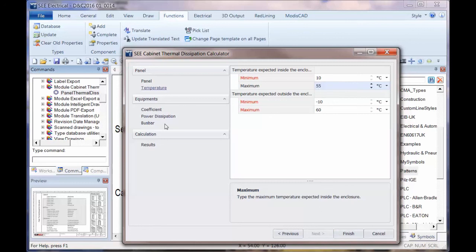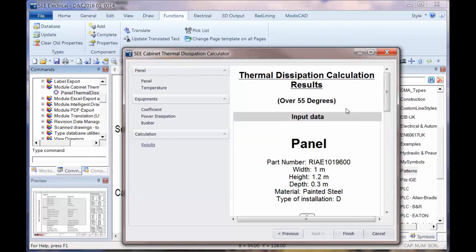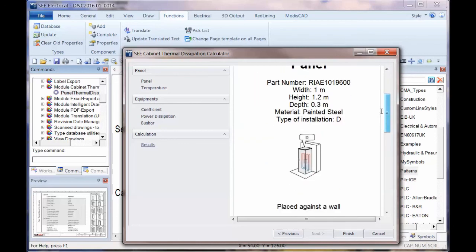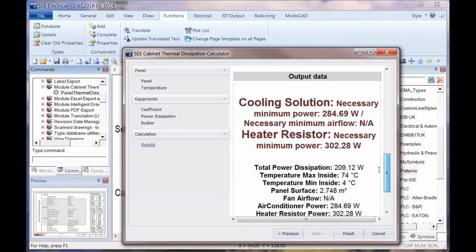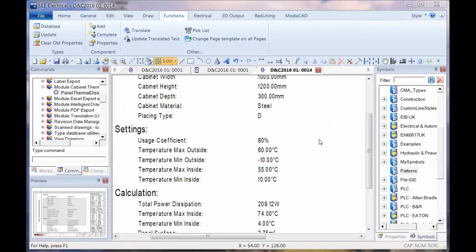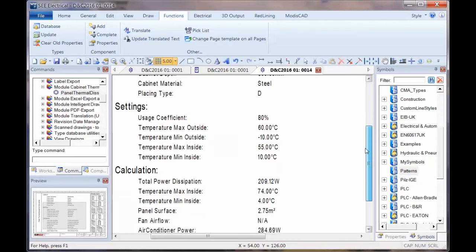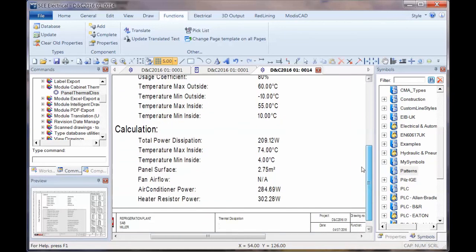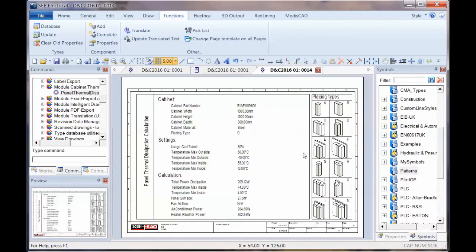So now if we go down to the results, scroll down the list, we can see that both a cooling solution of 284 watts is necessary and it gives you a possible airflow that's required. And a heater is required of 302 watts. So slightly different there, we can click on finish and again we can see those temperature coefficients or the temperature parameters that we have to operate within, the usage coefficient and the total calculation there for heating and cooling. So a very useful function which allows you to work out thermal dissipation within a panel according to these standards.